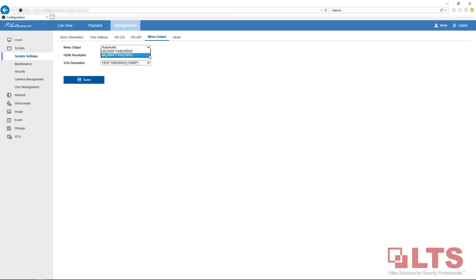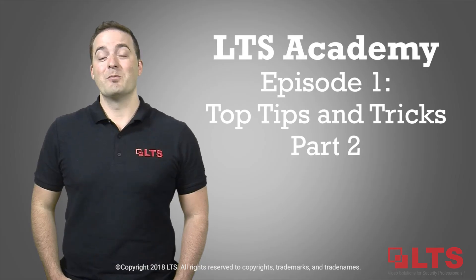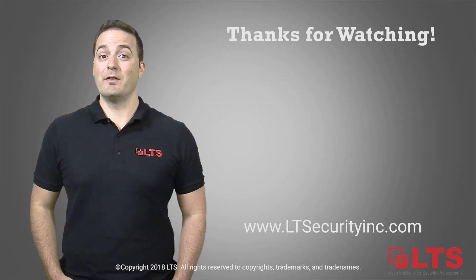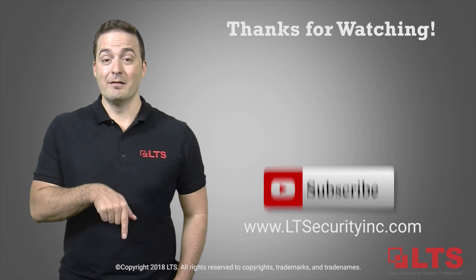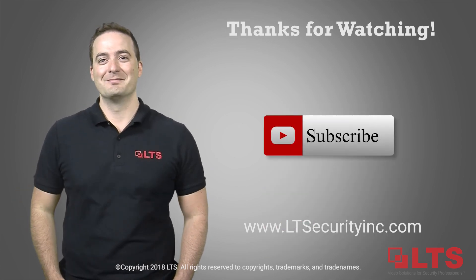limitations of your system. Make sure you set the resolution within the limitations of your monitor. I'm George from LTS. If you enjoyed our video, hit the like button and don't forget to subscribe. Thanks for watching!